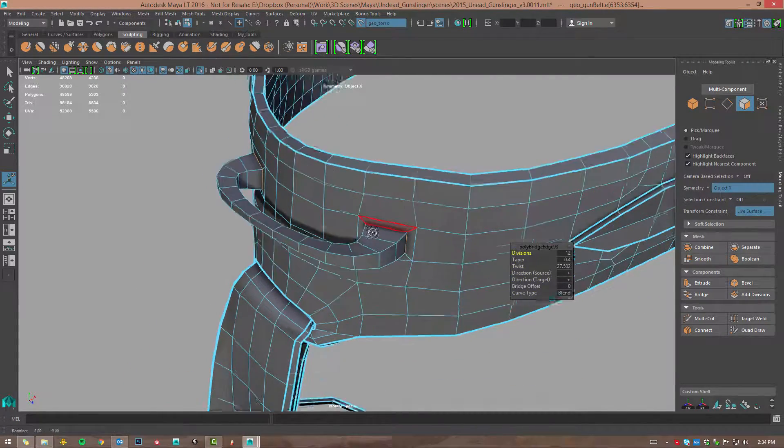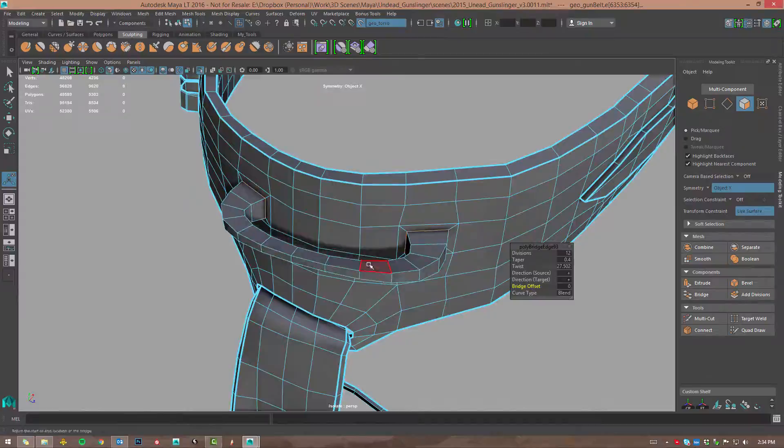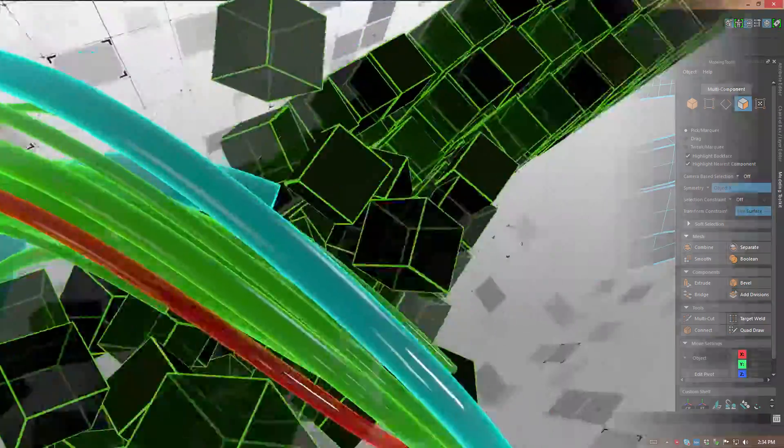Download Maya LT today and check out some of the great new features.